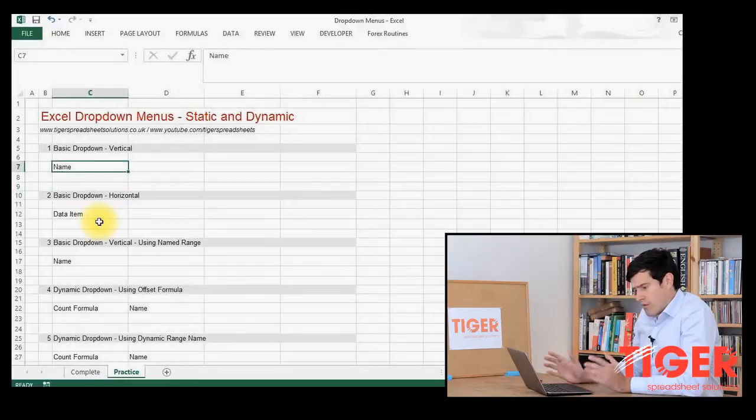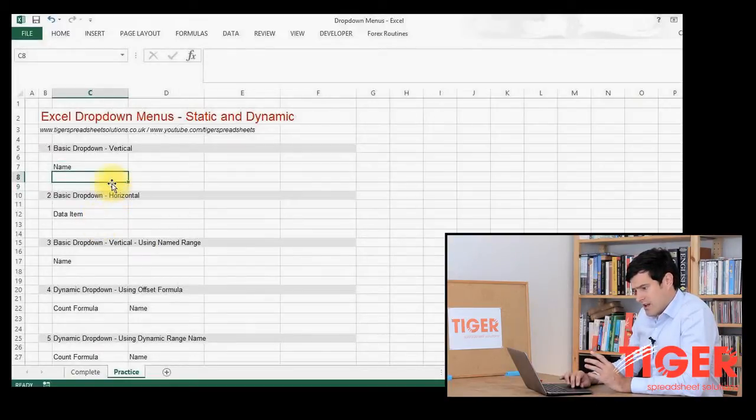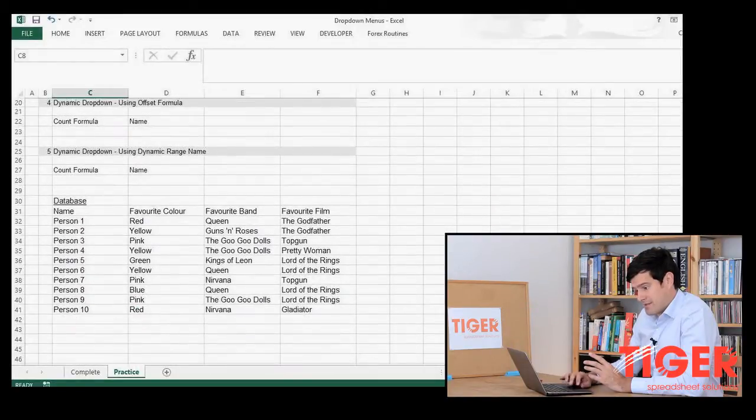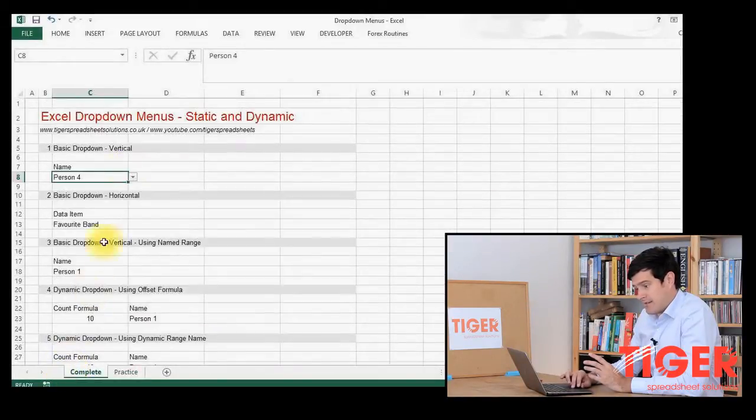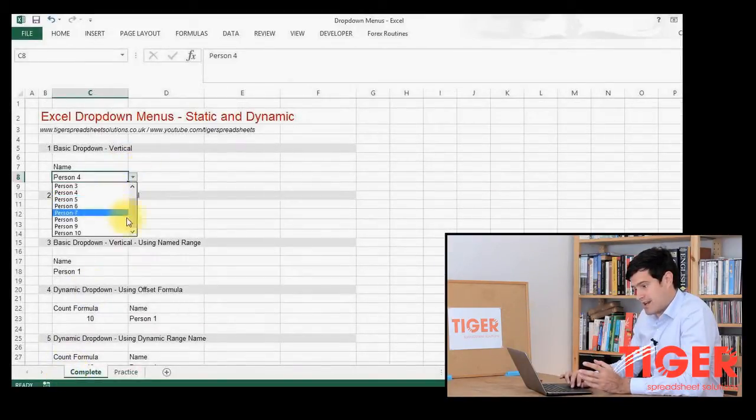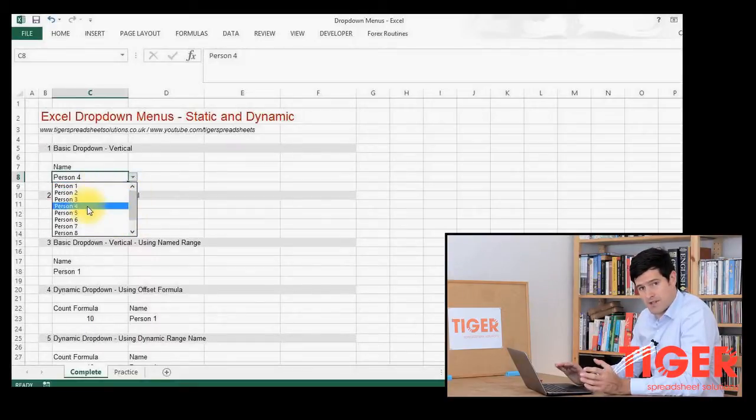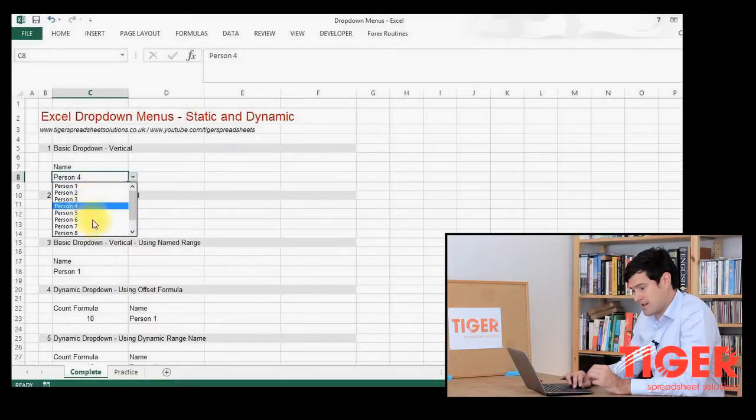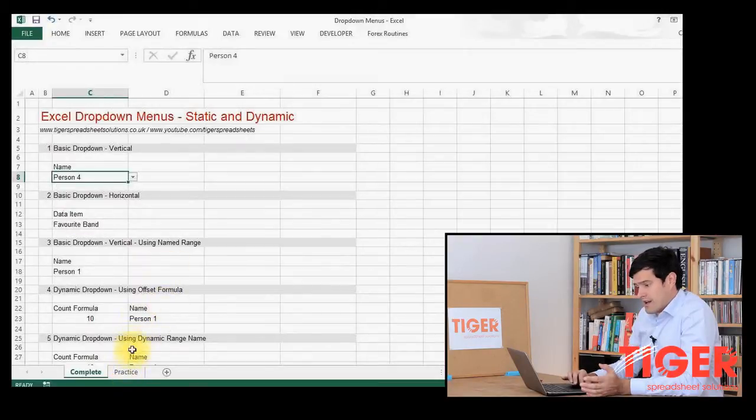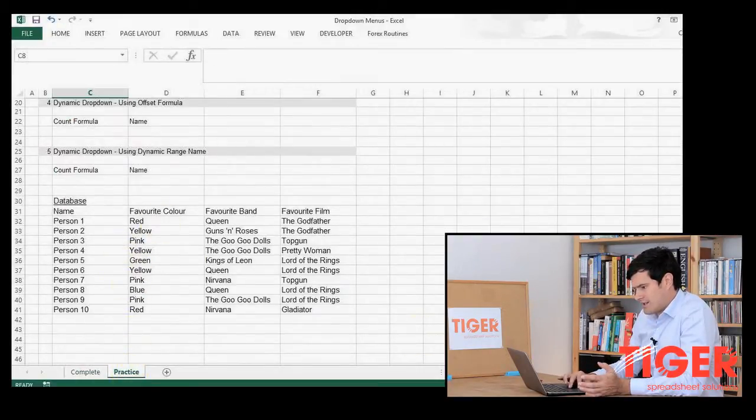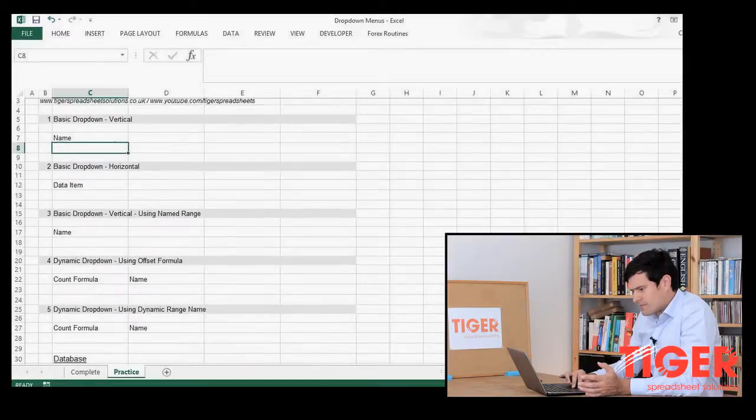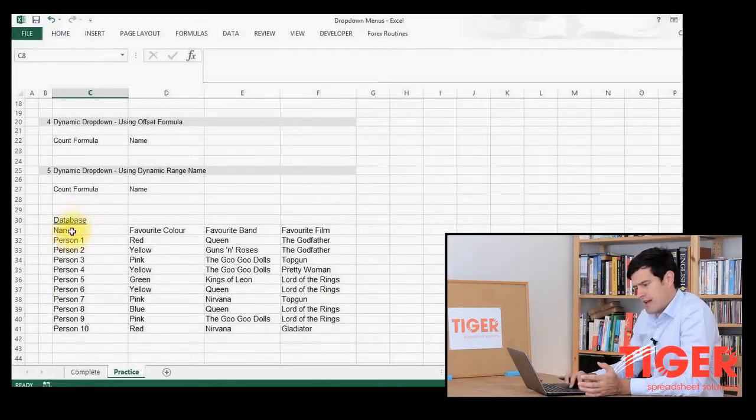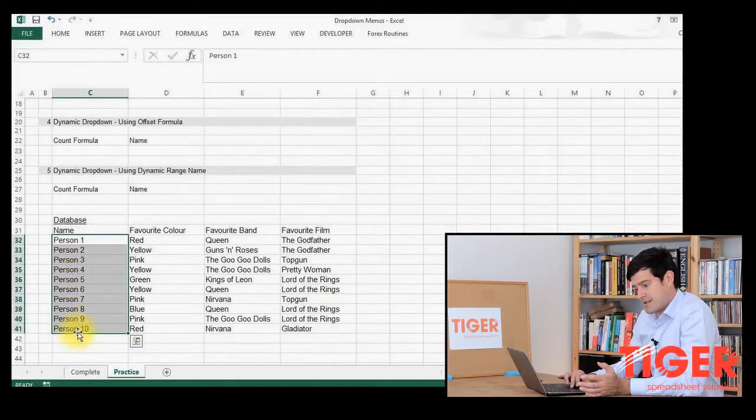So, what I want to do here is in the cell under name, I want to produce a list of names. I want to produce a drop-down menu like this, which when I click on it, just gives me a list of names. It's going to save me a lot of time typing. It's going to save the people who use the spreadsheet a lot of time typing. So how do we do that? Well, if I go back to the practice sheet, we can see that down at the bottom here, we have a list of data.